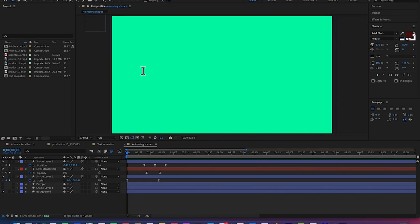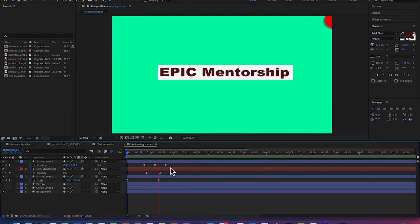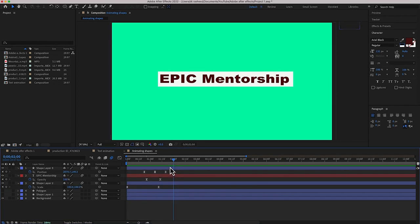Alright, so the last part of this tutorial is how to export our footage using After Effects. If you have a video you've edited and you are starting with whatever you have, it's time to export the video.